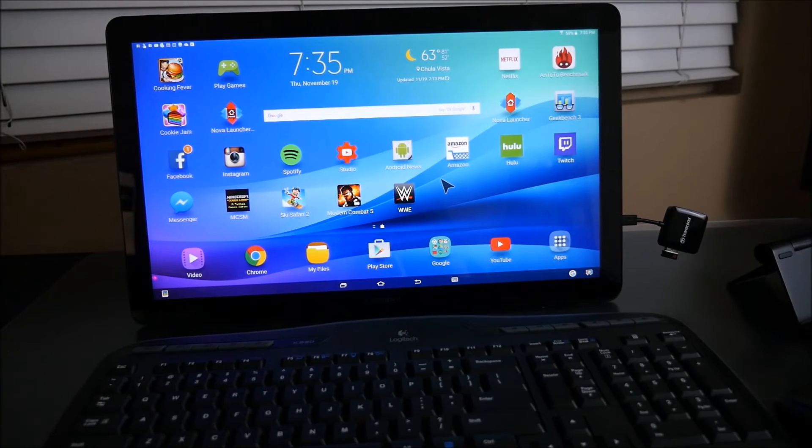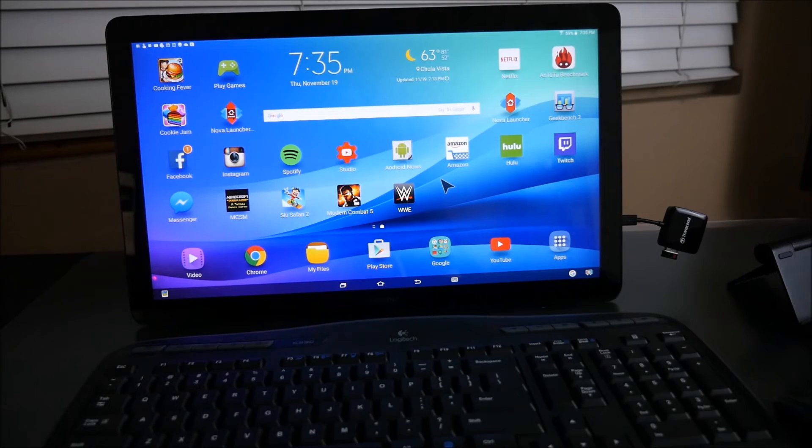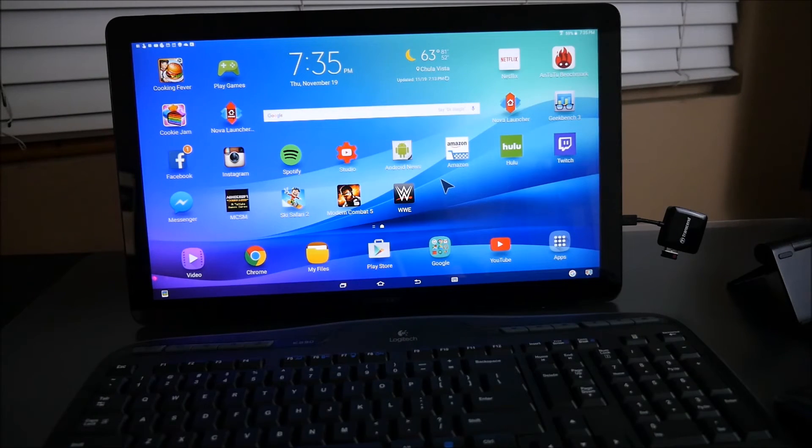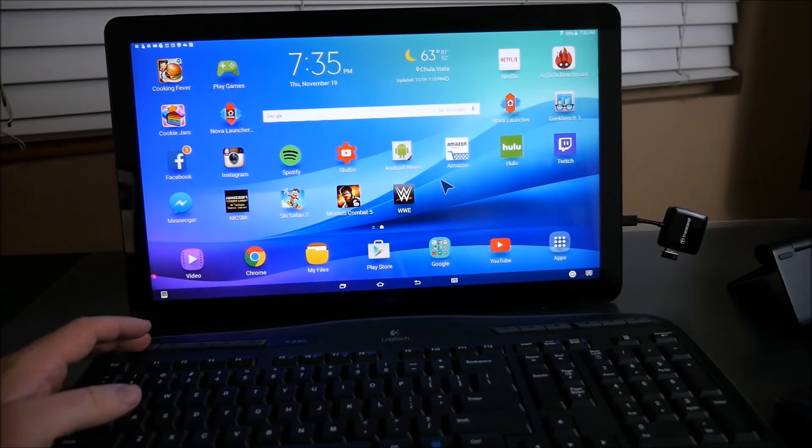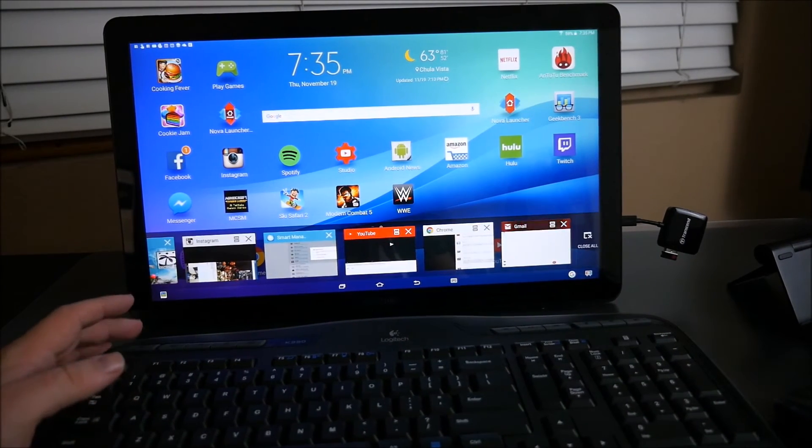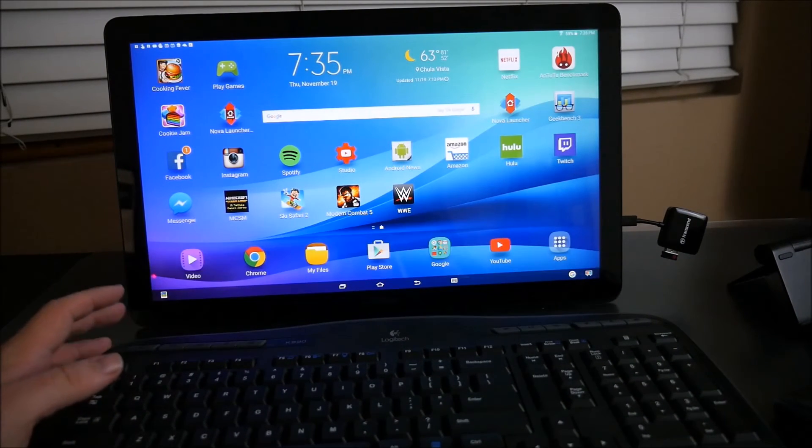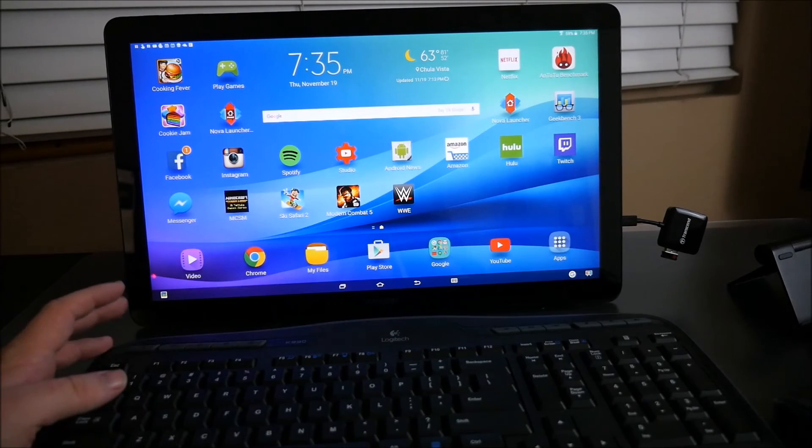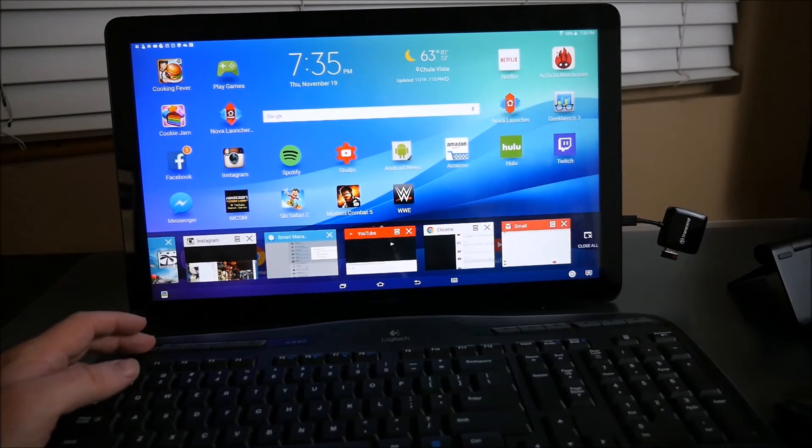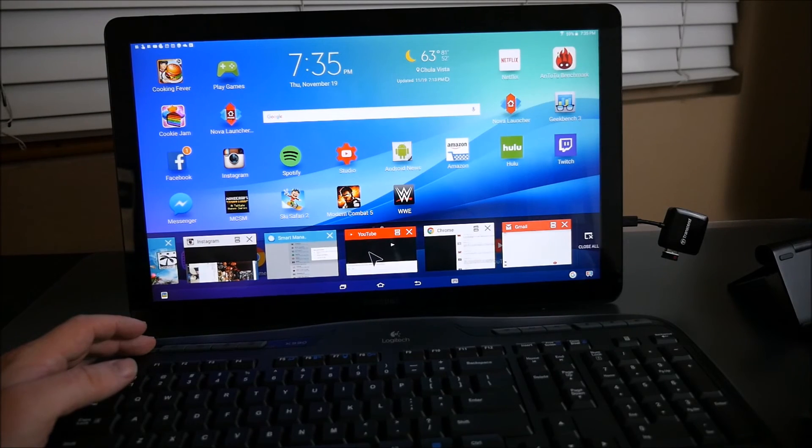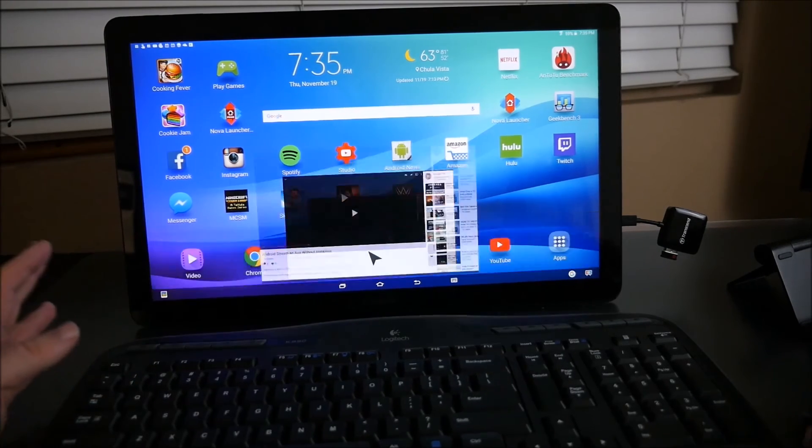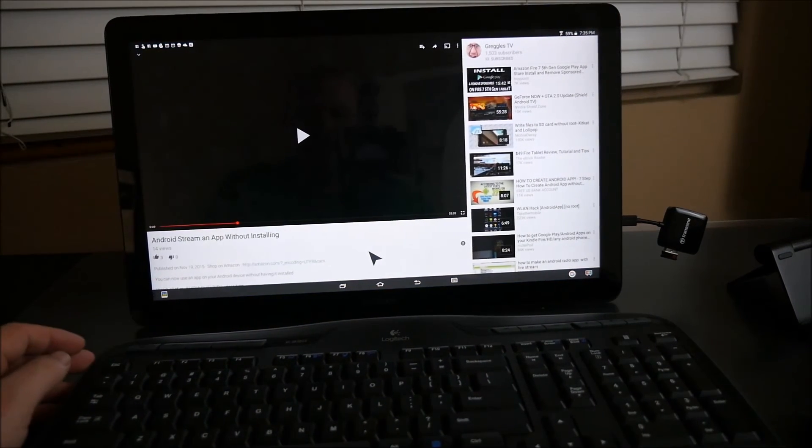A couple of other cool tricks are if the keyboard that you use has keyboard shortcuts at the top, they actually work. So when I press the multitasking key it comes up. If I press it, it comes up and goes away, but if I press and hold it, it stays and if I use my mouse to click on the window I want open, it opens back up.